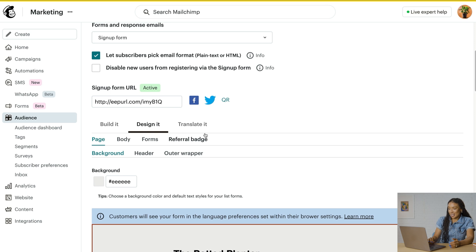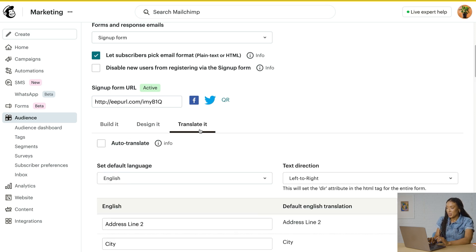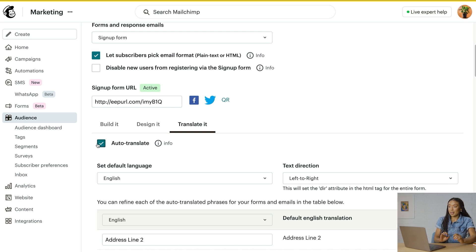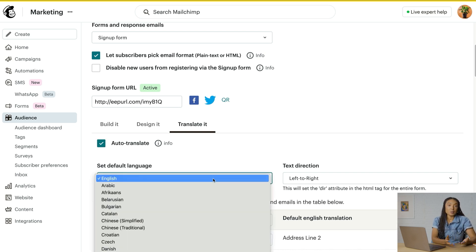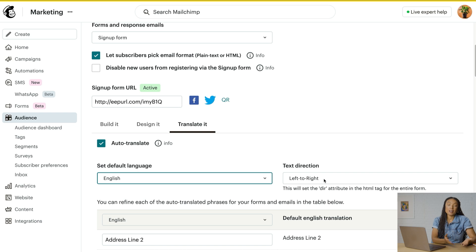Moving on to our last tab, let's click Translate It. Here is where you can turn on auto translate, set your default language, change text direction, and customize the form text for your default language. Keep in mind that form field labels will have to be manually translated in the audience settings. These are the labels like email address that you see in the Build It tab. Now if you need something that isn't offered by the visual form designer, we do have an Advanced Mode. This is a paid feature, so check the details of your marketing plan, and for more on our form builder, take a look at the resources linked in the description.